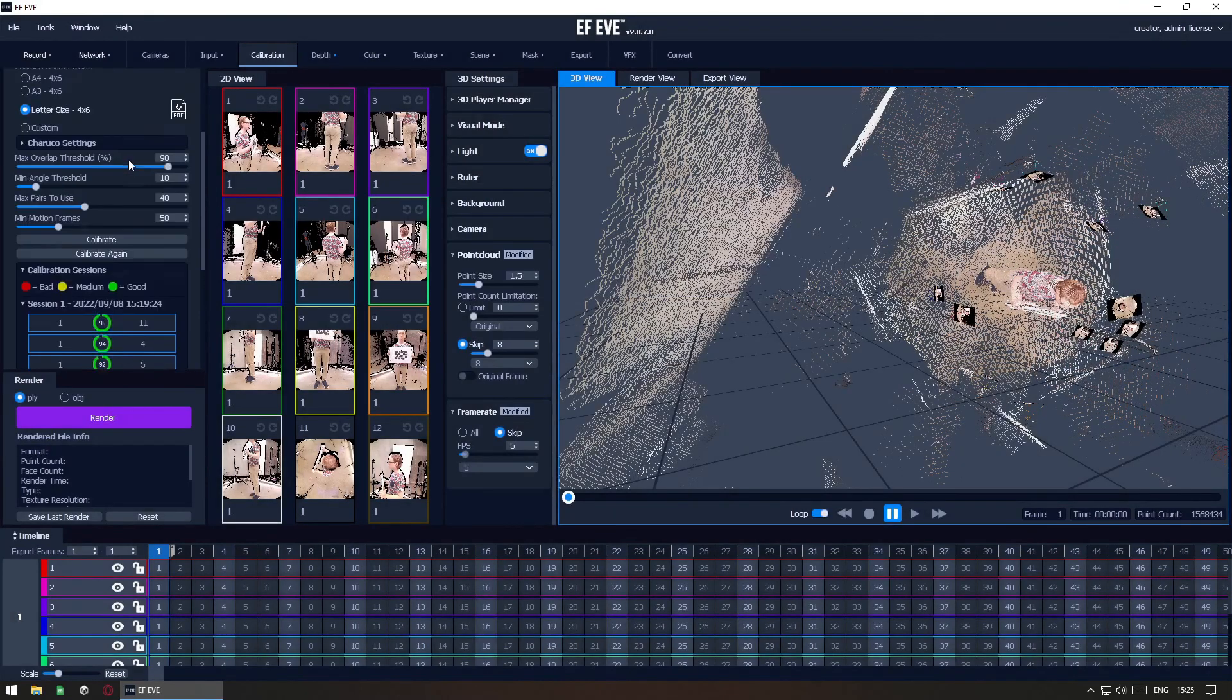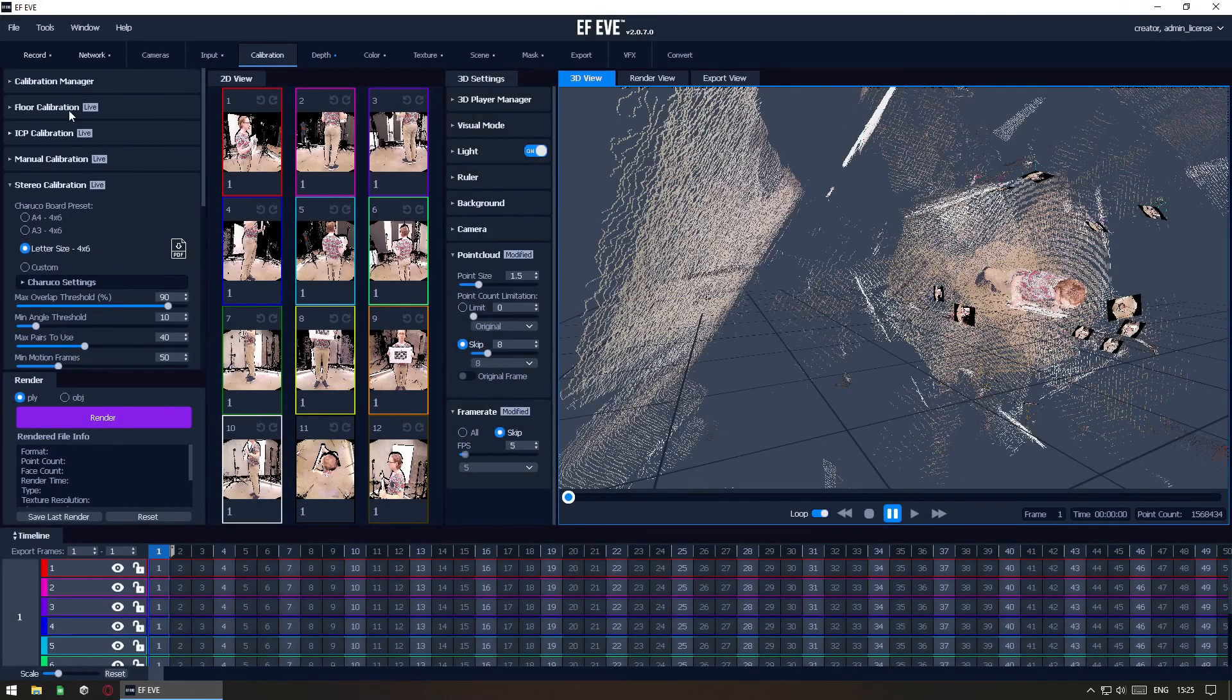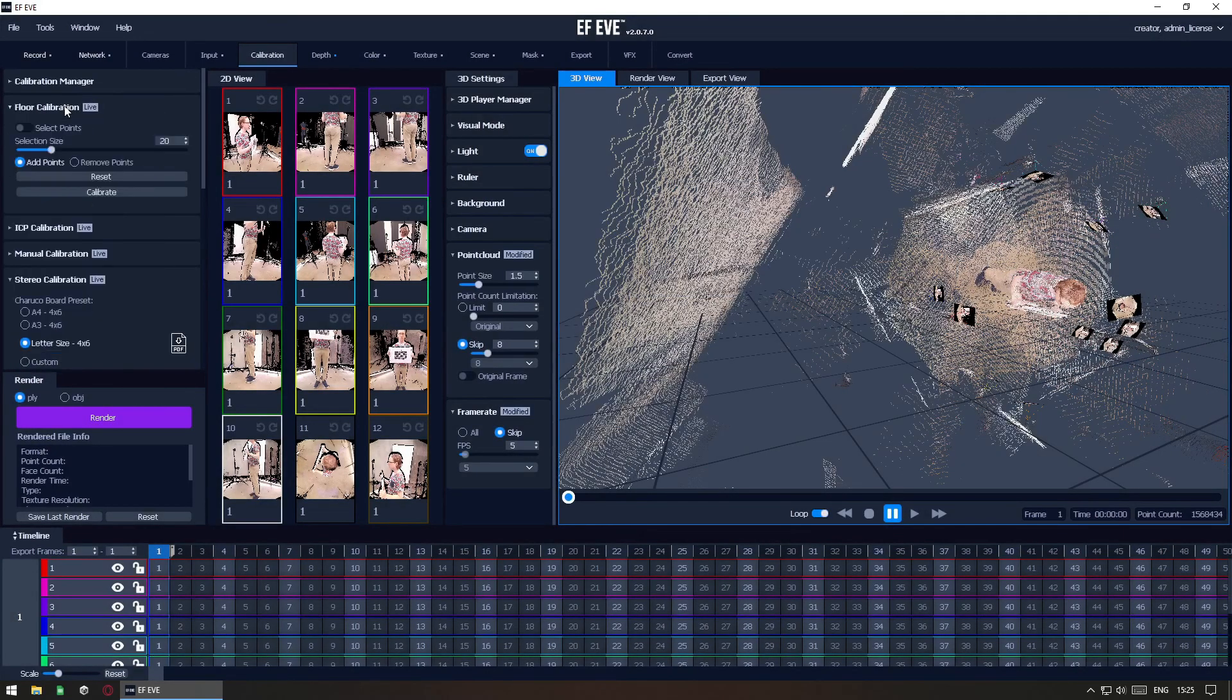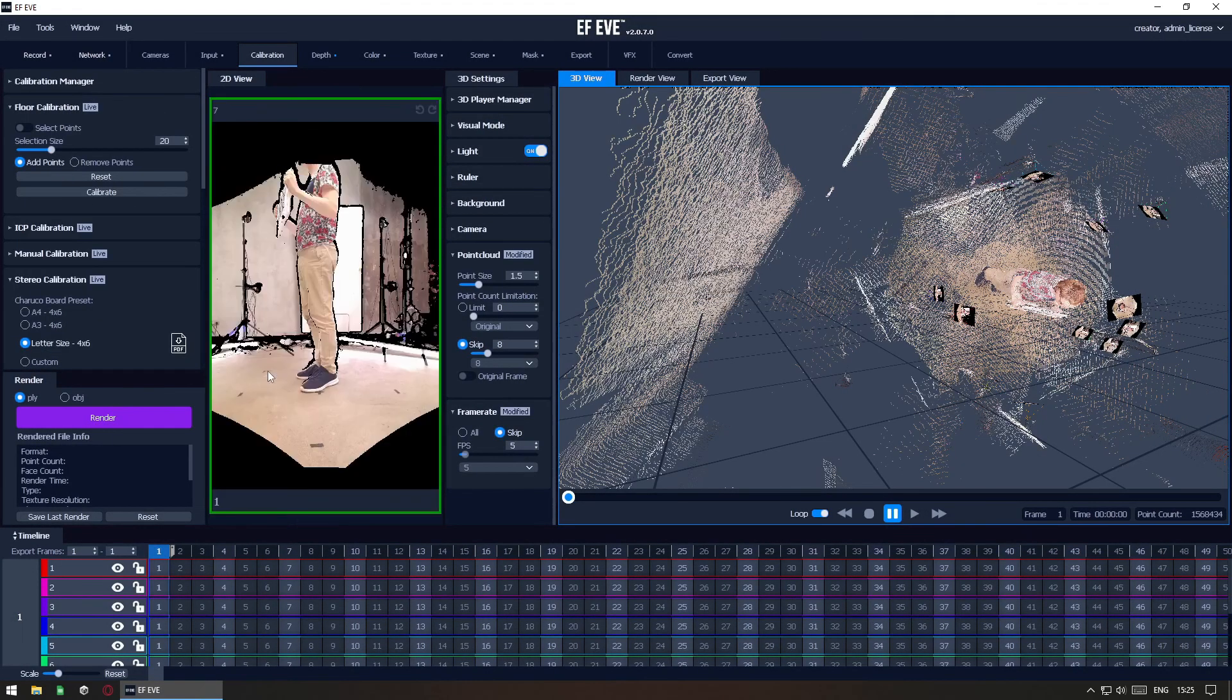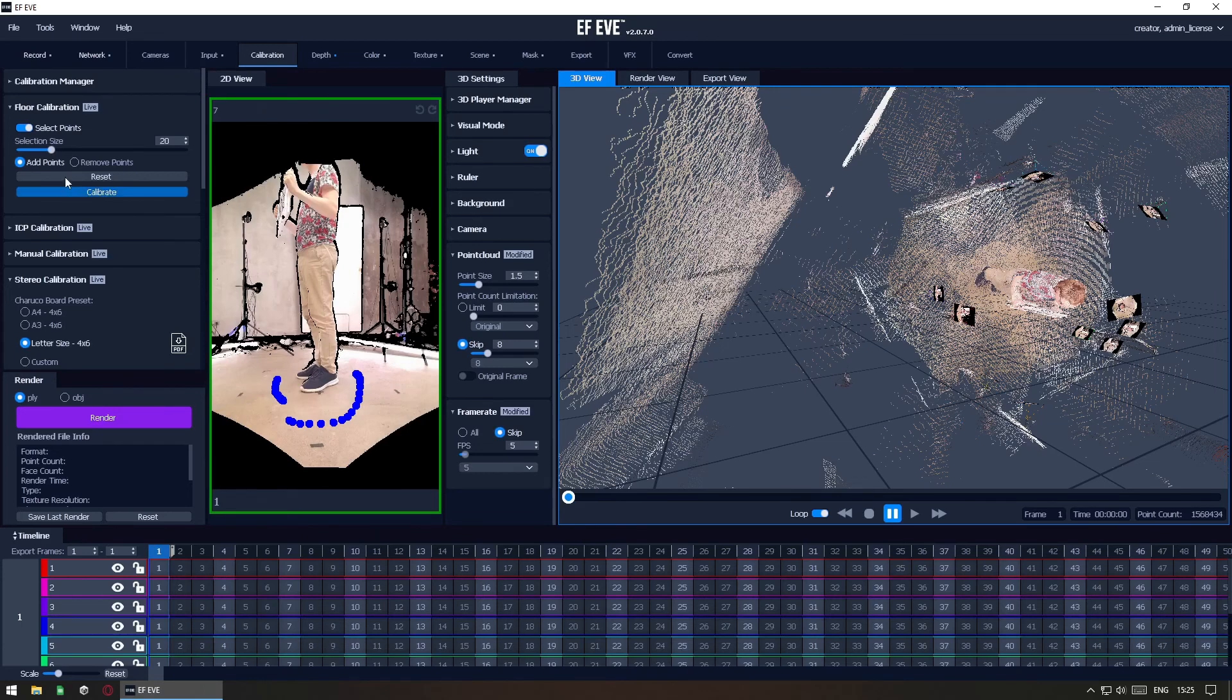And then, if all went well, move on to floor calibration. First select the camera that can see the floor well. Then, enable the point selection and select some points that belong to the floor. Finally, click Calibrate.